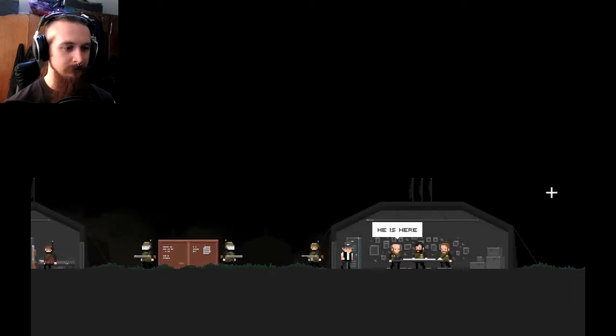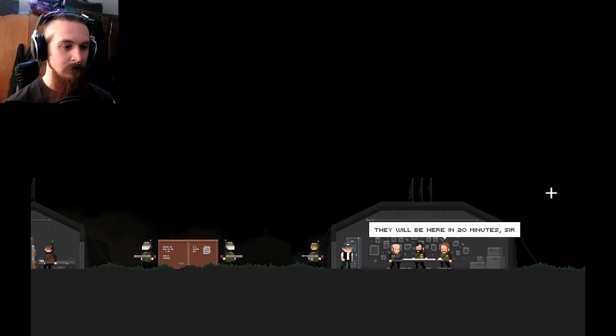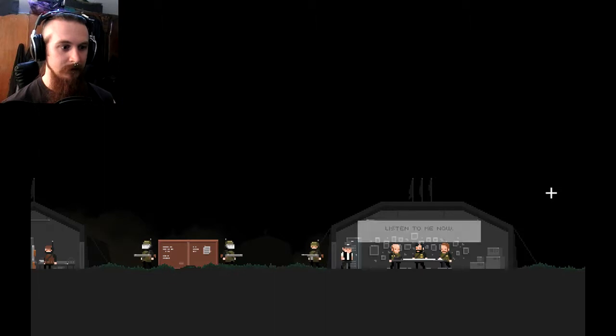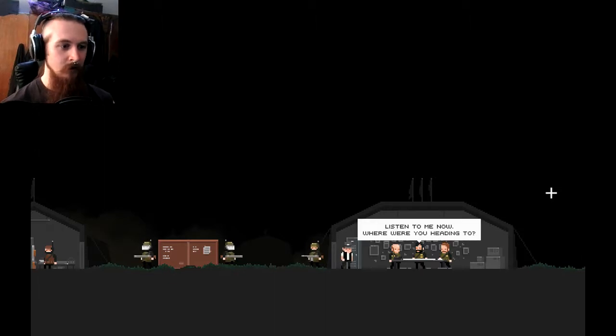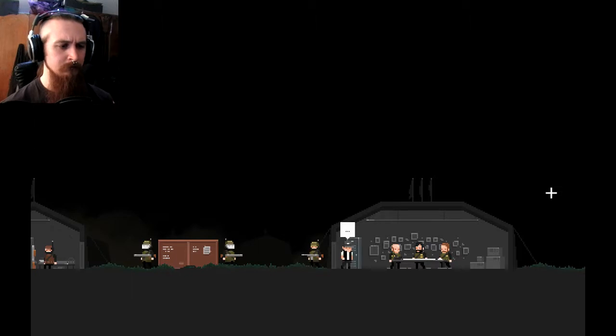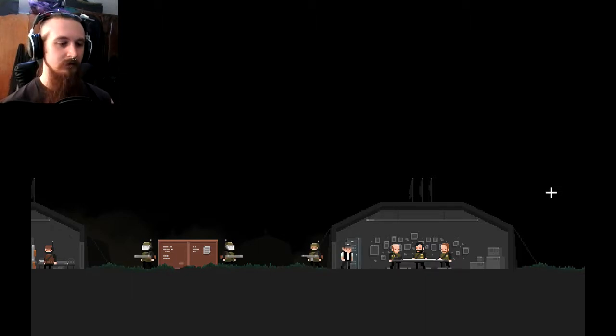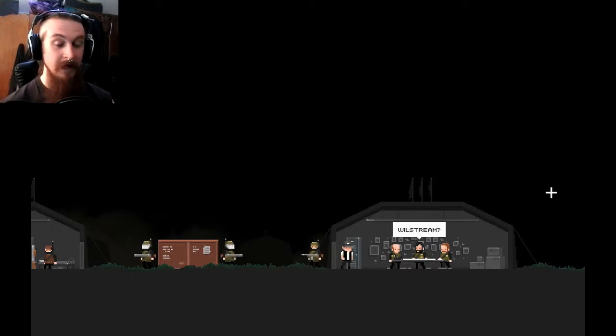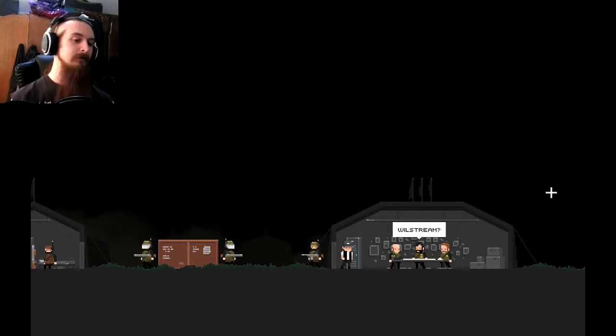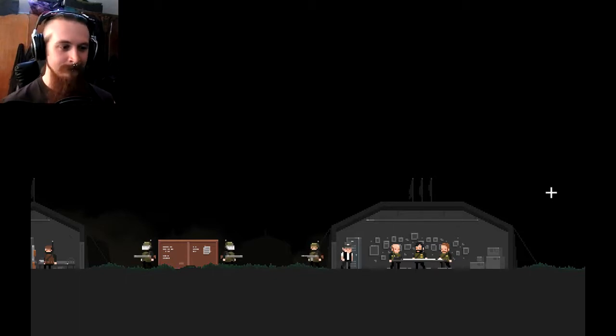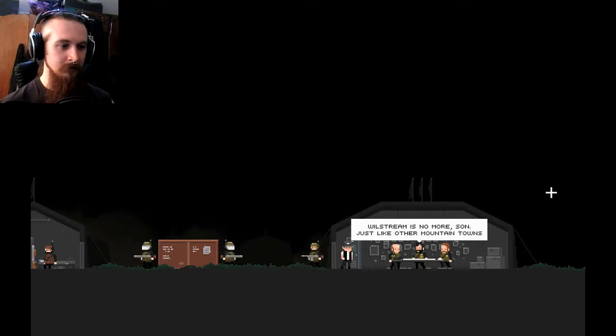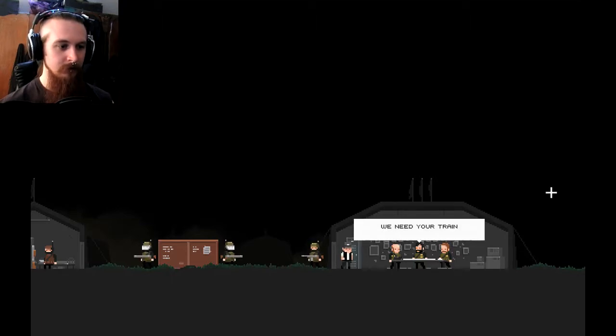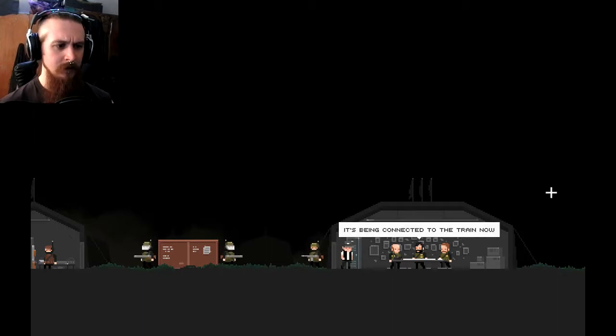Hi. He is here. Yes, he is. They will be here in 20 minutes, sir. Oh, dear. That doesn't sound good. Listen to me now. Where were you heading to? Um. Somewhere down south, I think. Willstream. Yeah, that's the one.